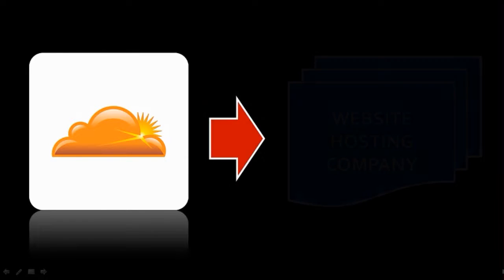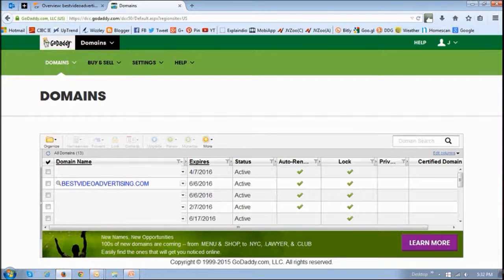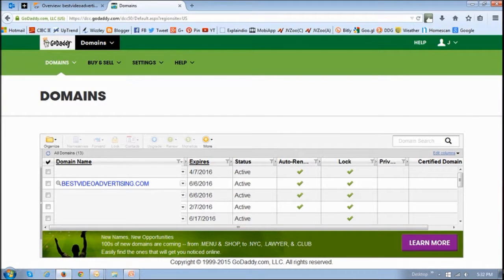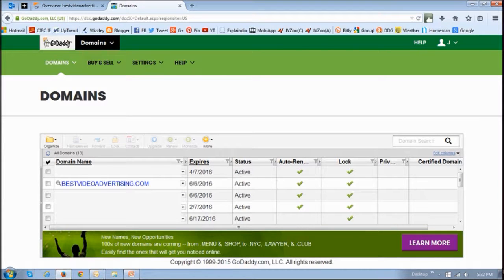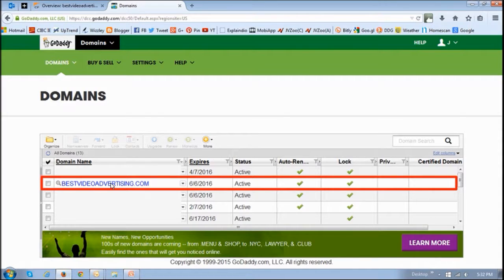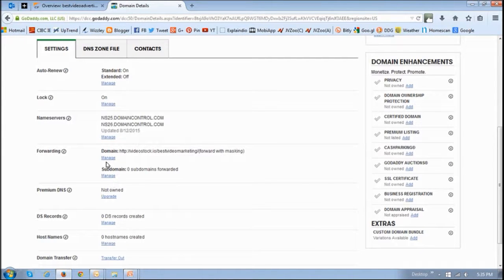So now we are moving from Cloudflare to the website hosting company. In my case, GoDaddy. Currently I am logged into my GoDaddy account in the domains section. What you want to do is click on the URL of the website to map and then go to the settings tab.